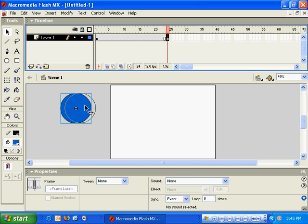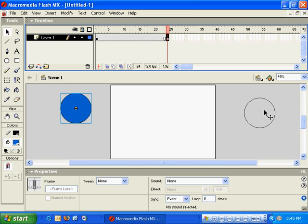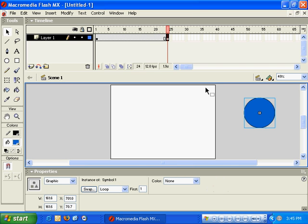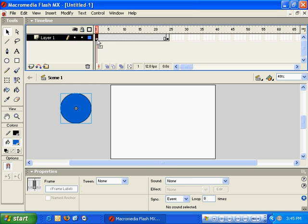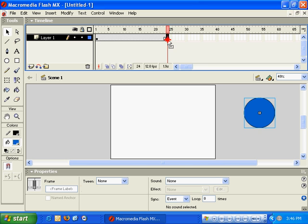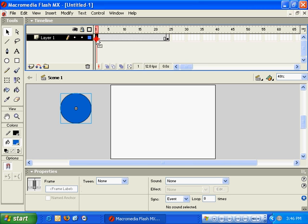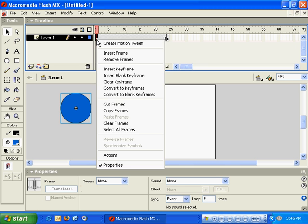I'll move the object over on the right-hand side of our stage, and in order to create the motion tween, I'm going to have to click on Frame 1 again. You'll see, all we've done is we've defined an object in Frame 1 and an object in Frame 24. Now all we'll do here is right-click and Create Motion Tween.